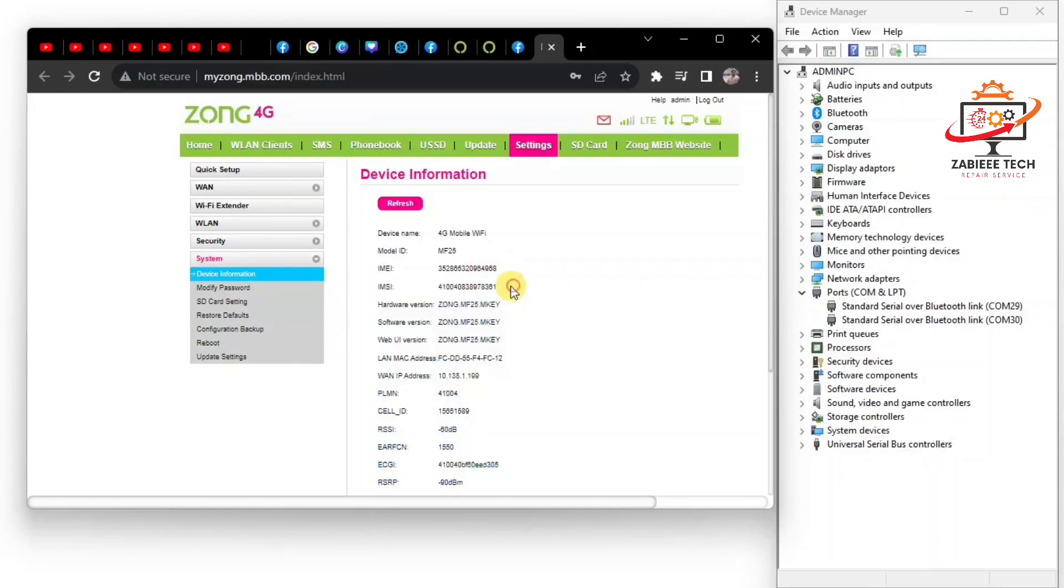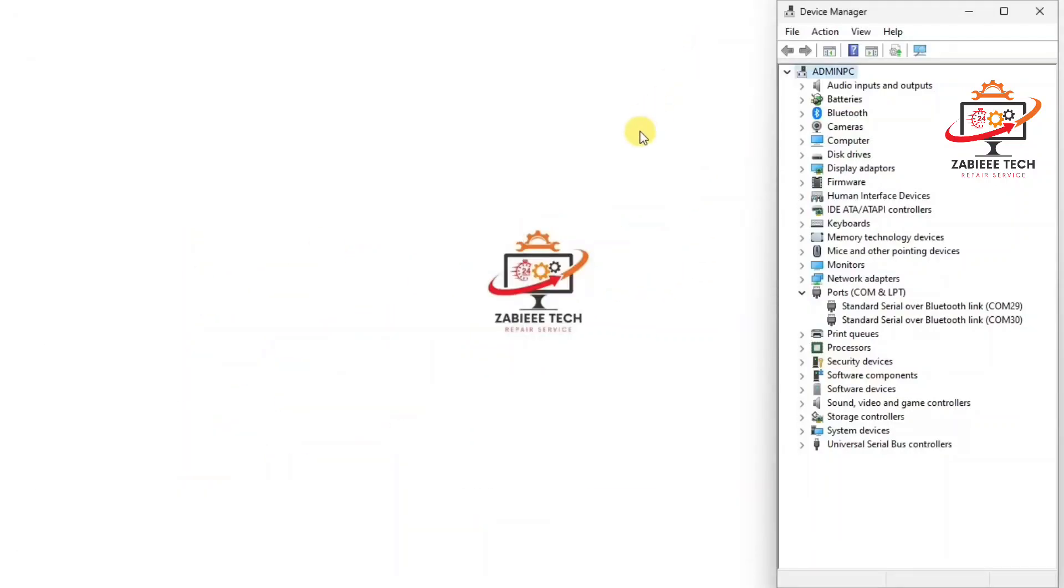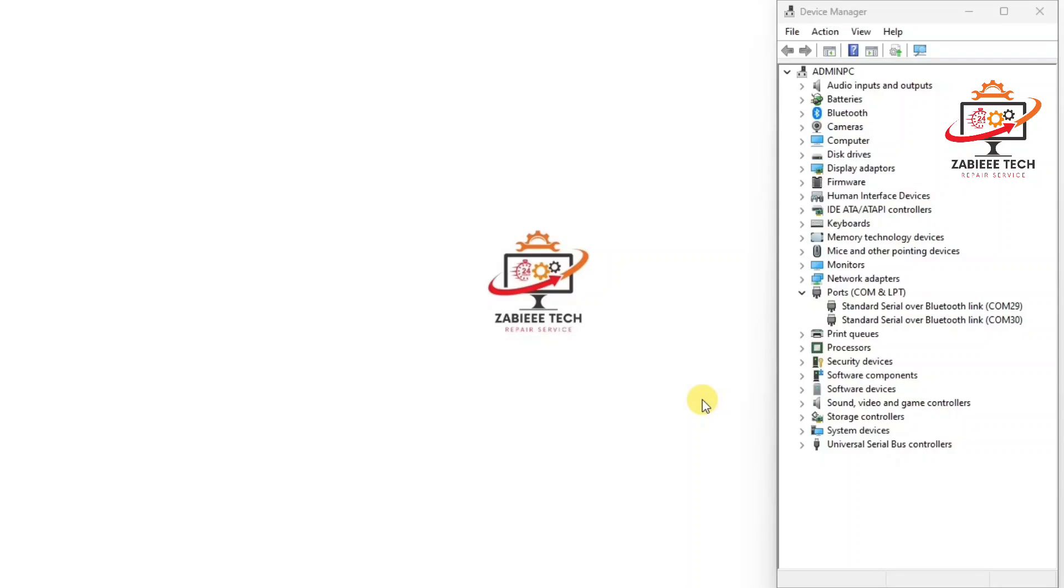And as you can see the new IMEI has been successfully written. So in this way you can unlock and fix the IMEI number of Zong MF-25. So if you like the video, like the video, write down your thoughts in comment section and don't forget to subscribe. Thank you.